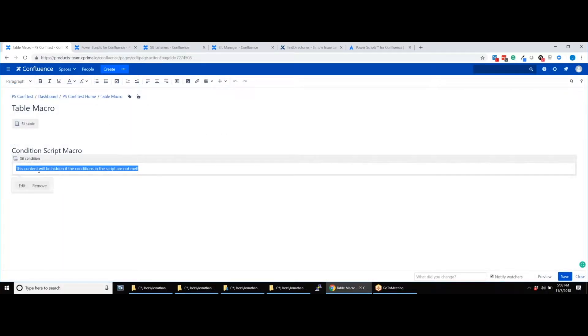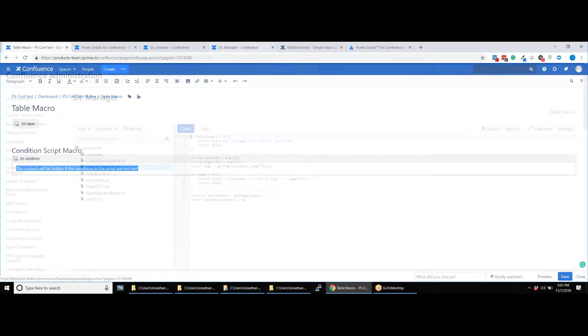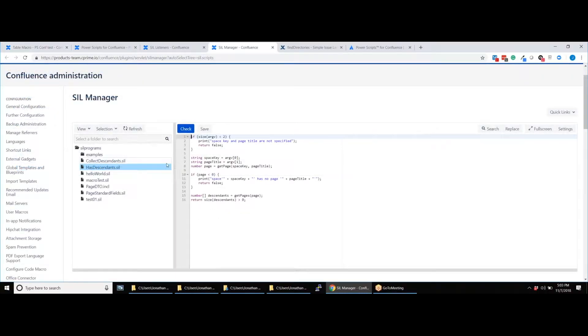The last macro we are looking at is the conditions macro, which will allow you to display or hide content depending on whether a condition is met. In this example, we have written a script to see if a page has child pages or not.